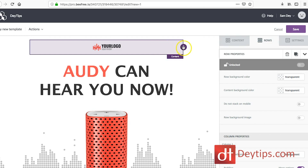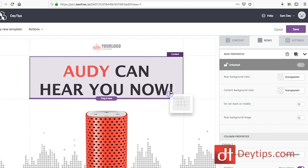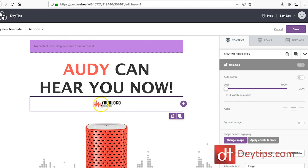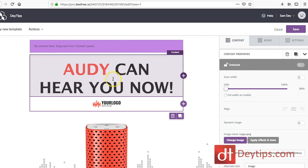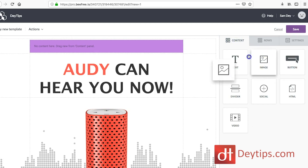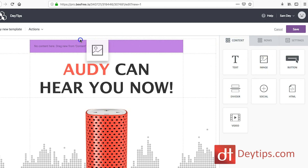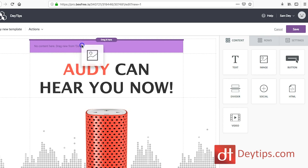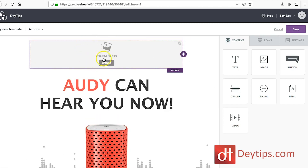This drag icon allows you to place the element wherever you want — for example, underneath the text. You'll notice that when I dragged it, there's no content here, so I can drag new content here if I wanted to. Let's say I wanted to change this logo and make it my own. I can delete that, then go to content and drag my image content onto the area where it says 'no content here.' So now there's content there.